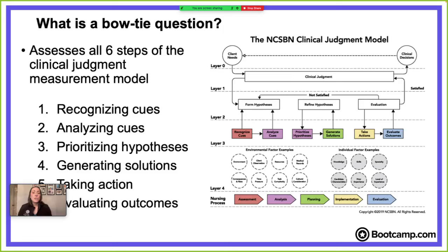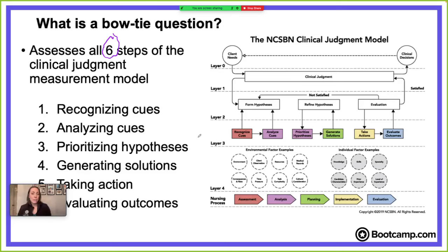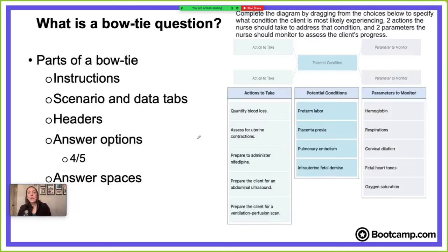Before we go into our bow tie question, I wanted to show you some important information about these next-gen style questions. It is testing clinical judgment, which is really important — the NCLEX measures clinical judgment, and it's broken down into six steps: recognizing cues, analyzing cues, prioritizing hypotheses, generating solutions, taking action, and evaluating outcomes.